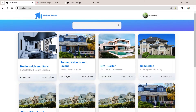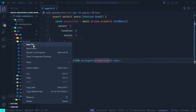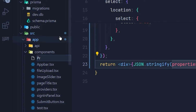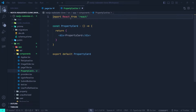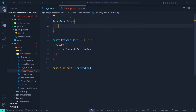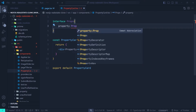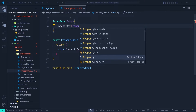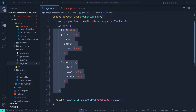Now we need to create a PropertyCard component to visualize the data. Inside the components directory of the app directory, we create a new file called `property-card.tsx`. We start by creating an interface for the props. We can't naively use the Prisma `Property` type since it won't match the shape returned by our custom `findMany` select.